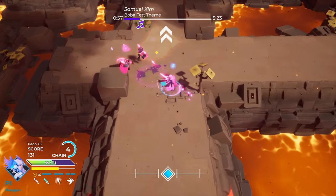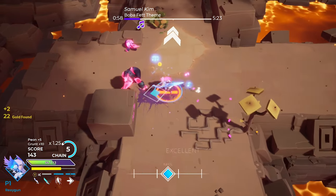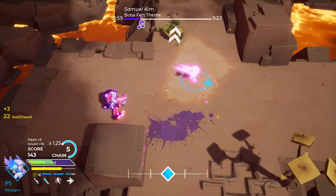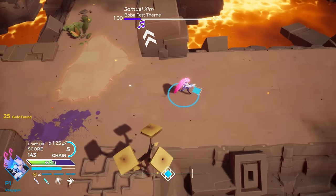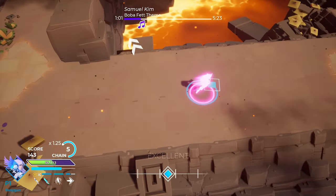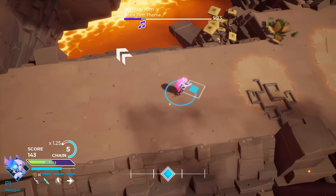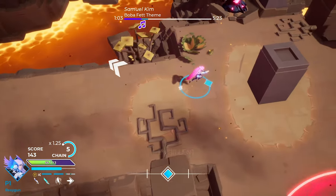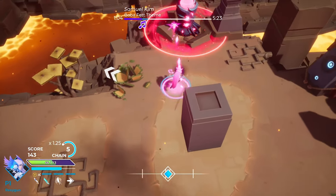Hey everyone, Cal here with our first video on the new musical release, Soundfall. Today we're going to show you how to import your own songs and play them in free play levels.